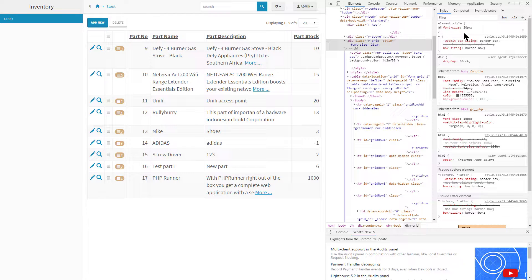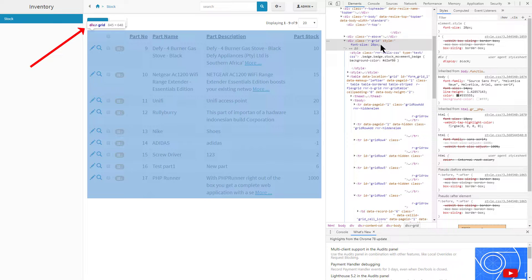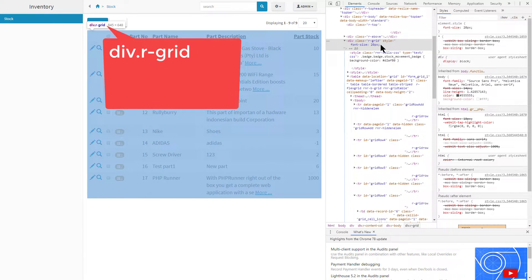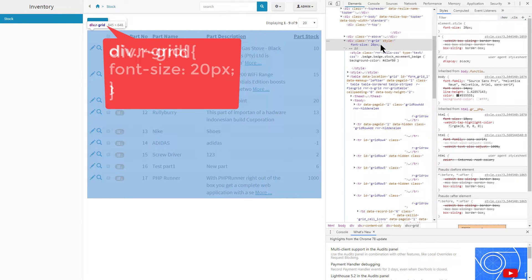Note that in the main browser window it shows us div.r-grid and this is a CSS selector we can use in our custom CSS. Simply take the div.r-grid and add open and close curly brackets and enter the font-size property between the brackets.